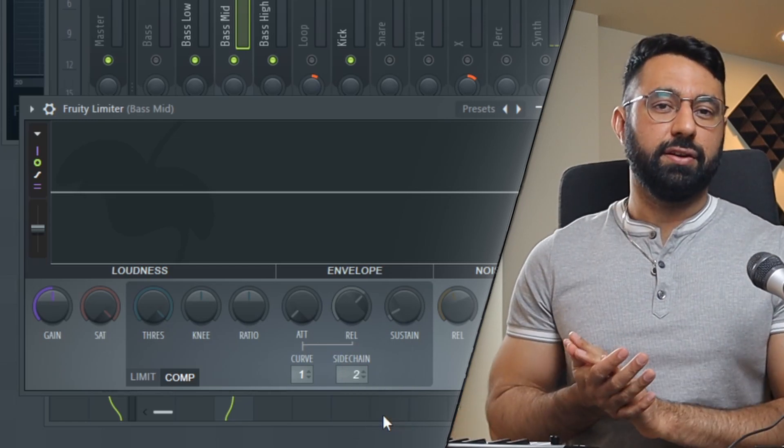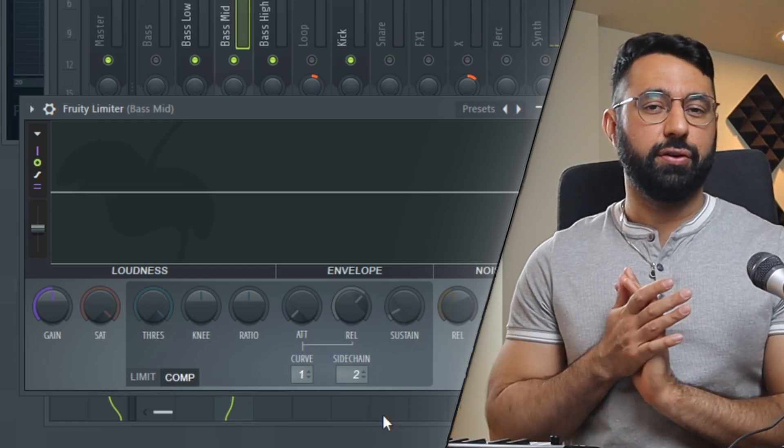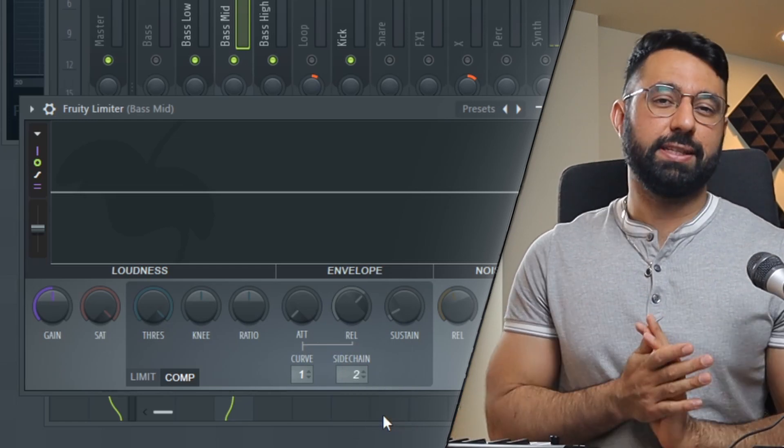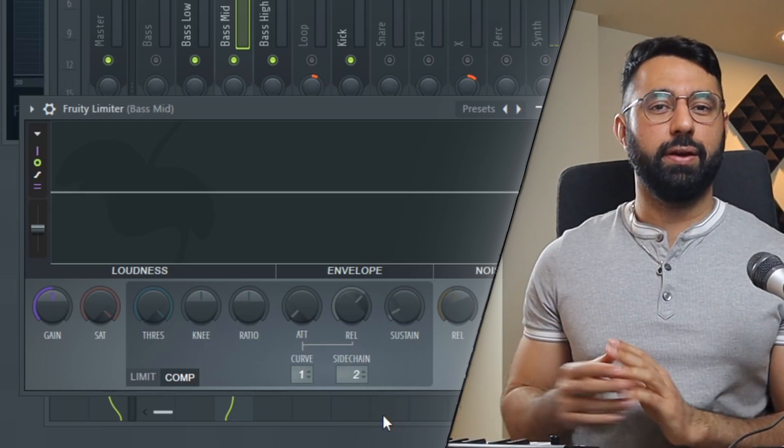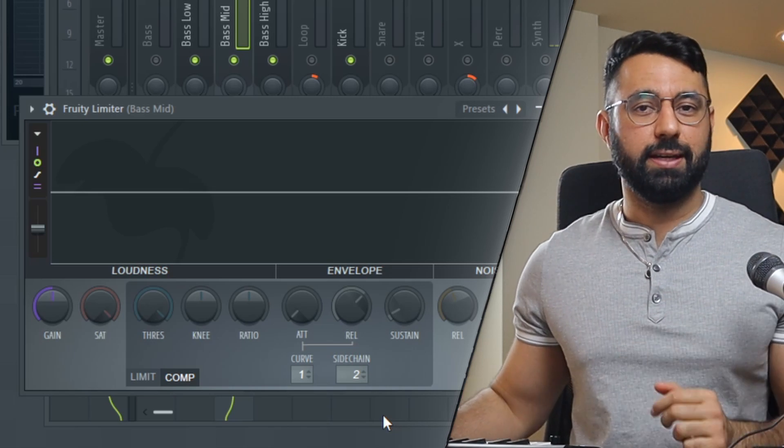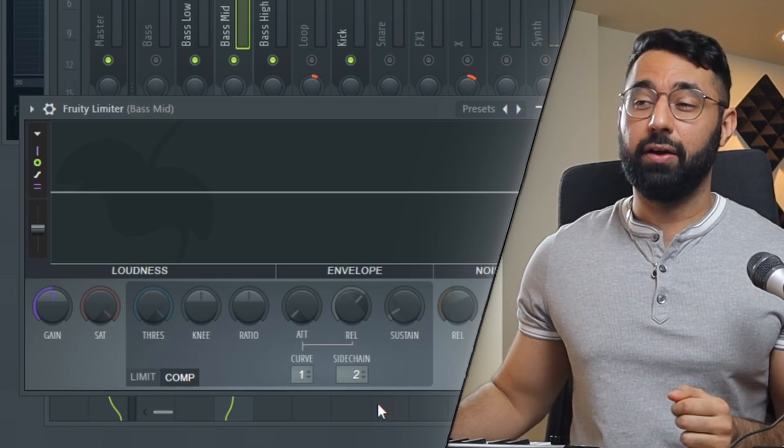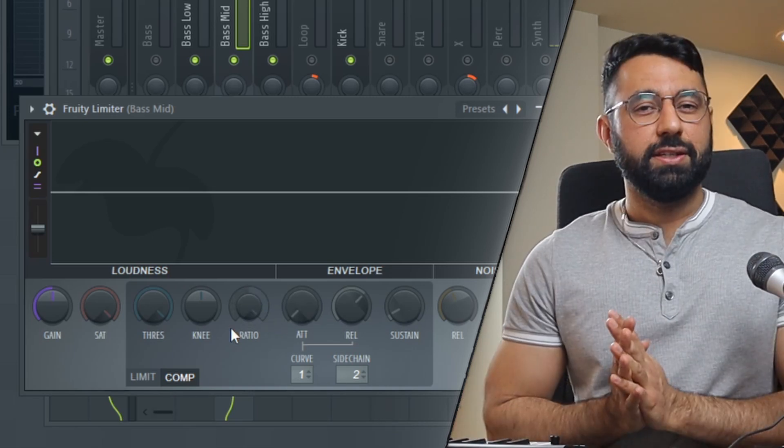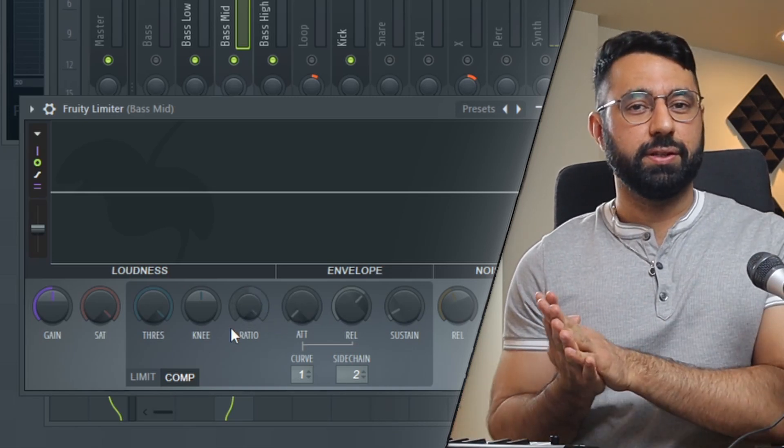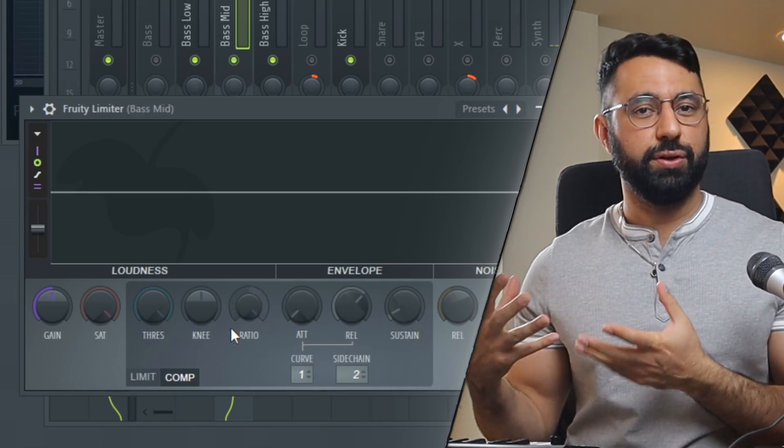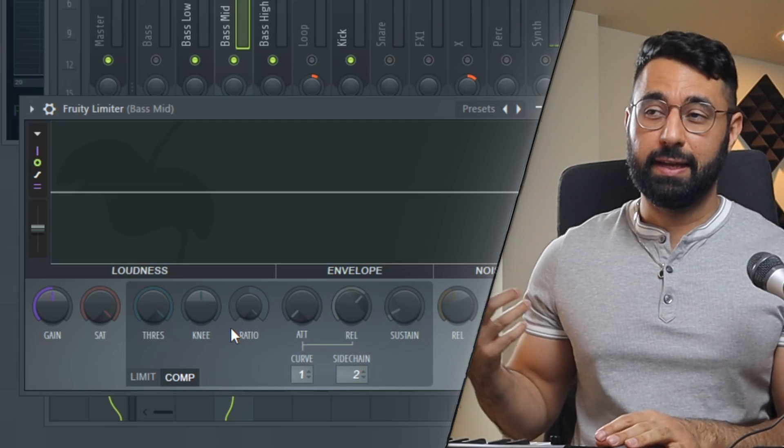Step five is to set your threshold and your ratio. Just as a starting point, I'd recommend setting the ratio all the way up and then adjusting your threshold to control how low you want your sound to dip.